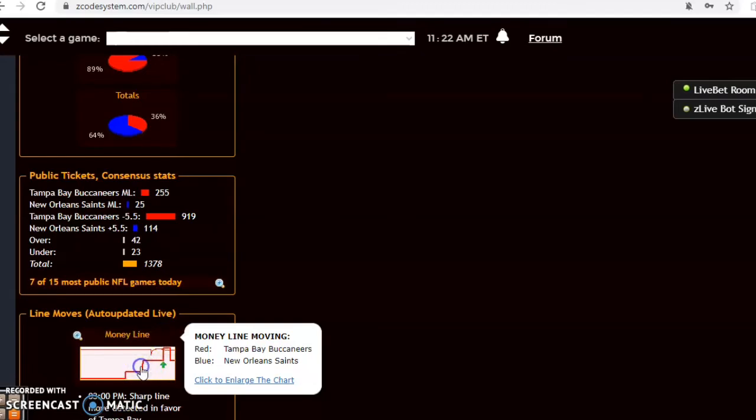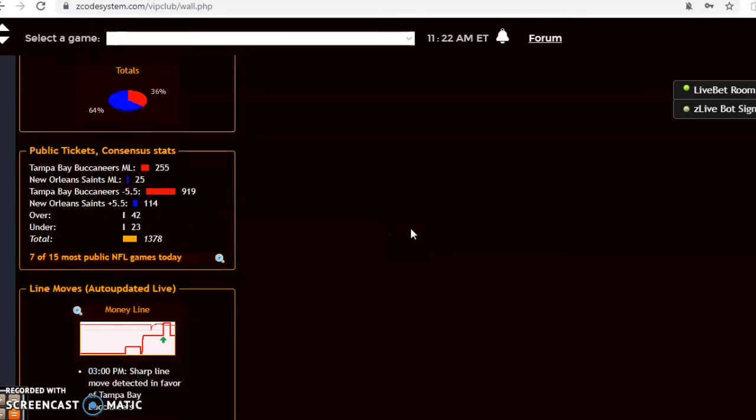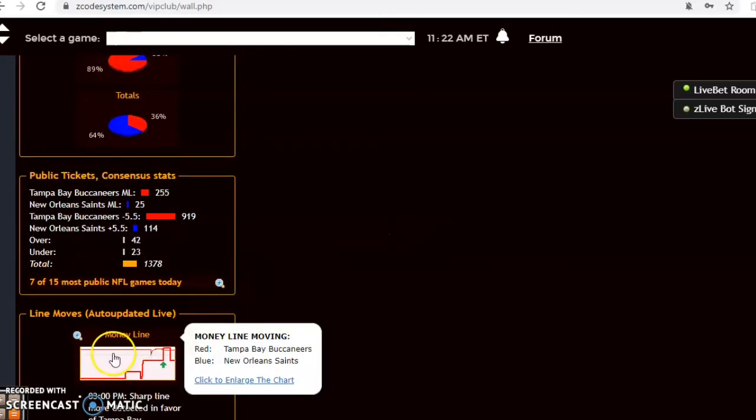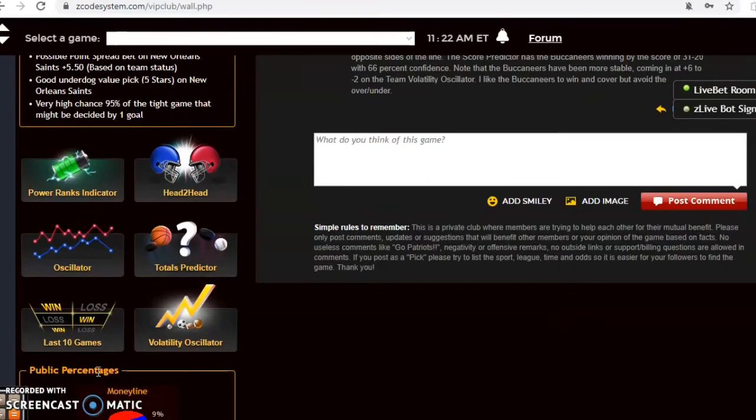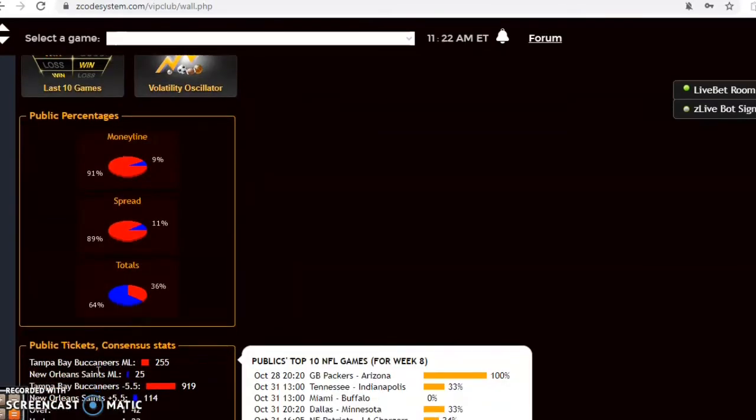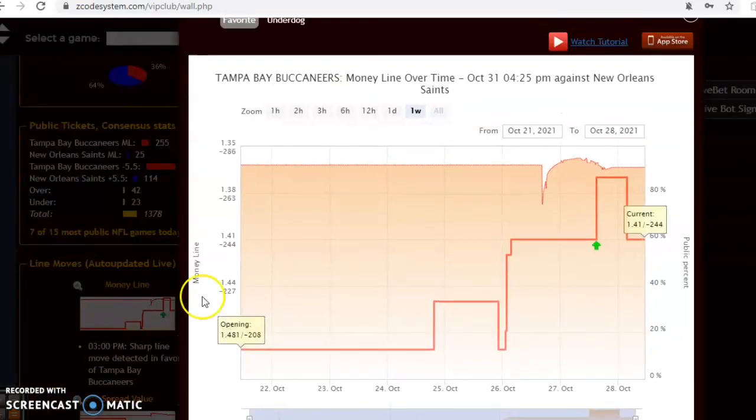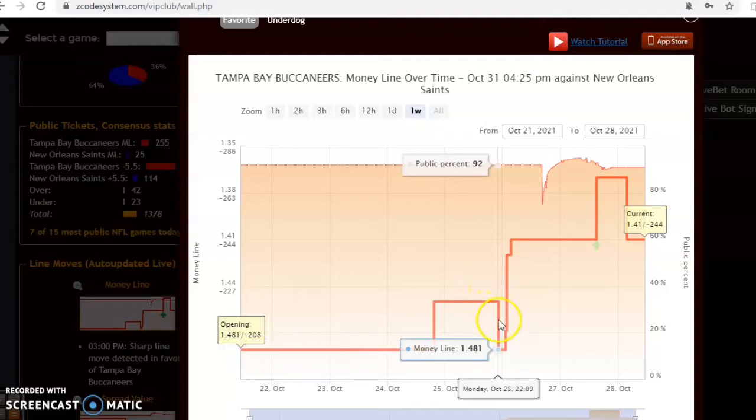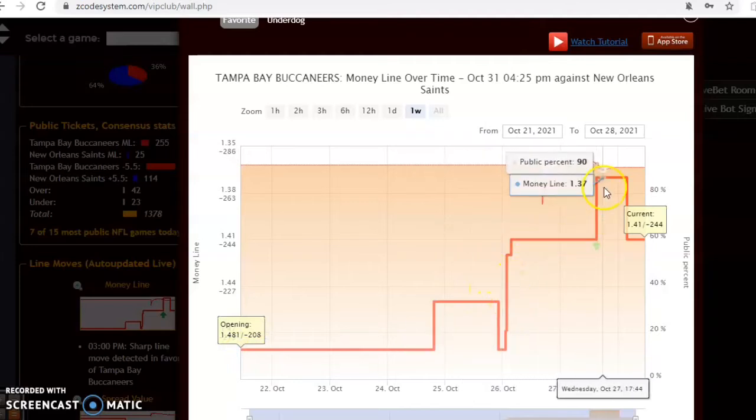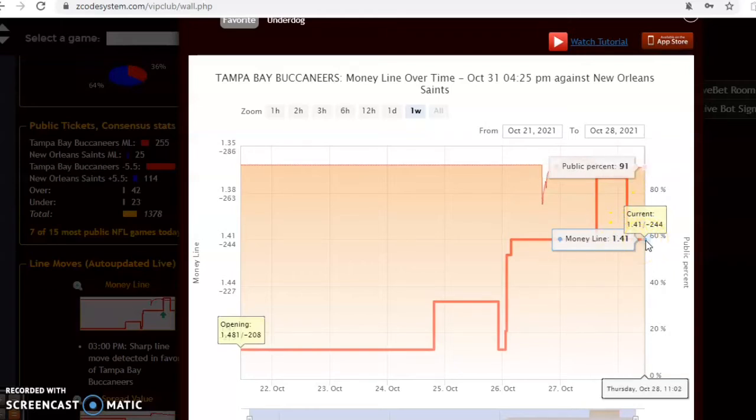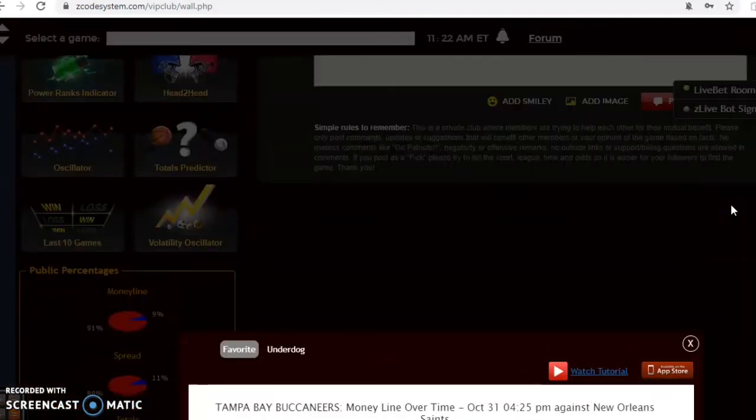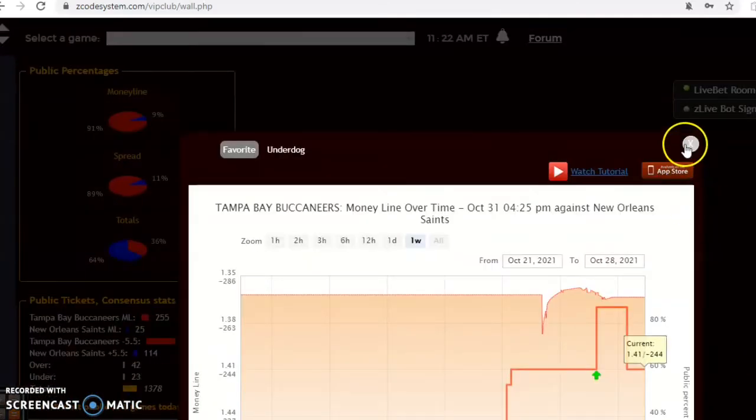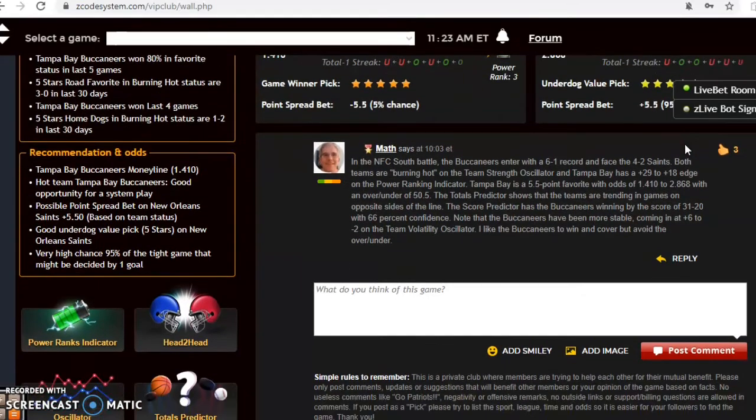Take a look at the money line. You could see that it started at 1.481, and you can see it's really really moved. Look at this, it came up all the way up to 1.37 and it is settling now at 1.41, but the odds are definitely in favor of Tampa Bay. I like Tampa Bay to win this game and I like them to cover, and I think I would avoid the over and under though.